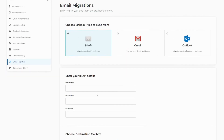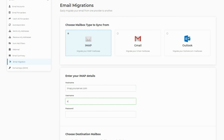Now choose the type of migration — in our example we'll use IMAP. Now enter the hostname, username and password for the mailbox you're moving. Remember, the hostname is the hostname of the mail server you're migrating emails from; if you're not sure what this is then you should ask your previous host.